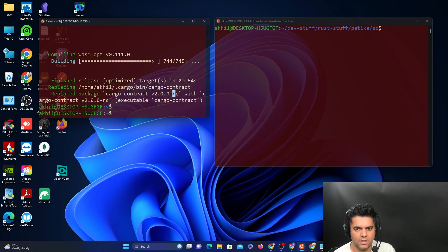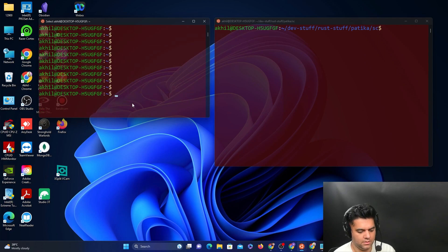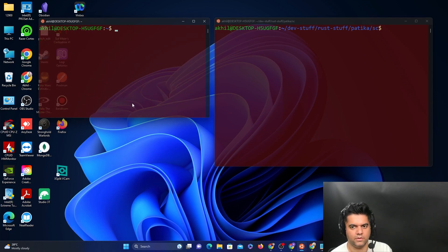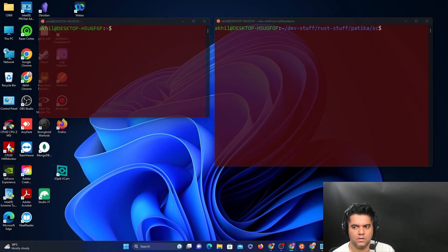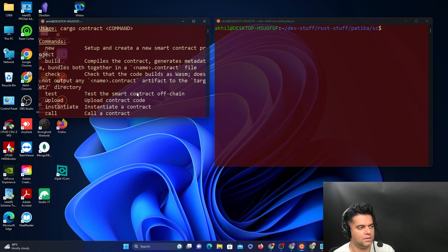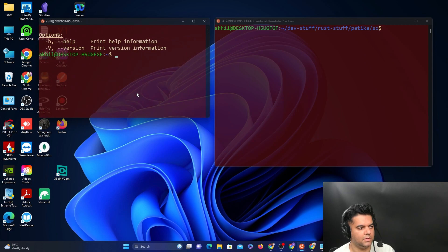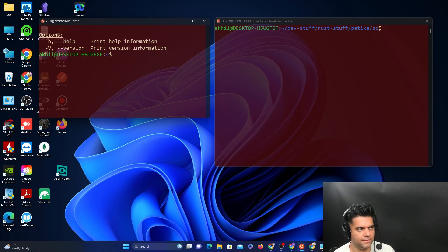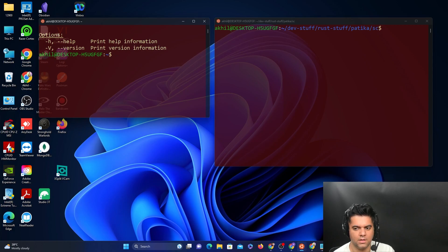Now I'll just go ahead and clear, I was just waiting for it to install. Just to check if it has been installed, run cargo contract help. If you get the command help output, that means it's there, it's installed on your system.